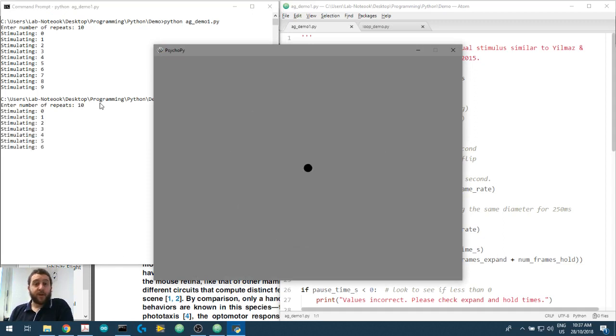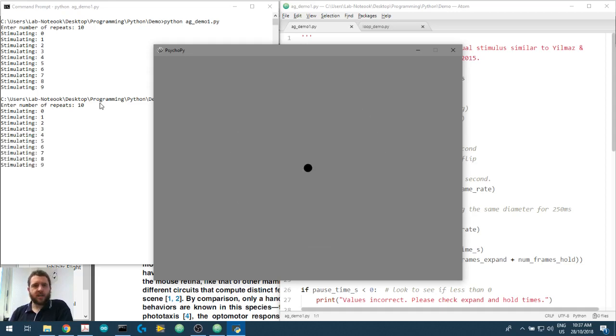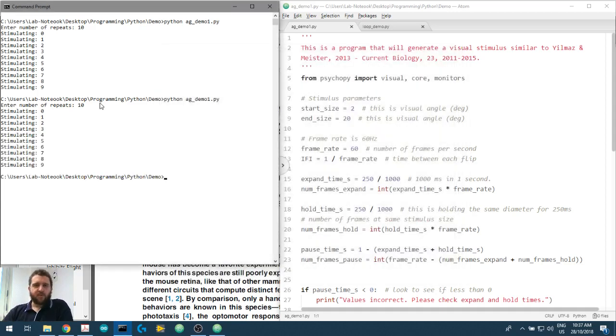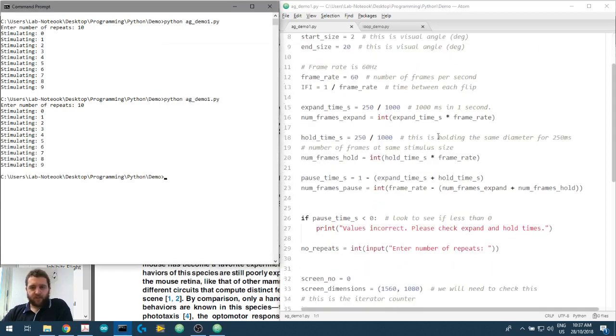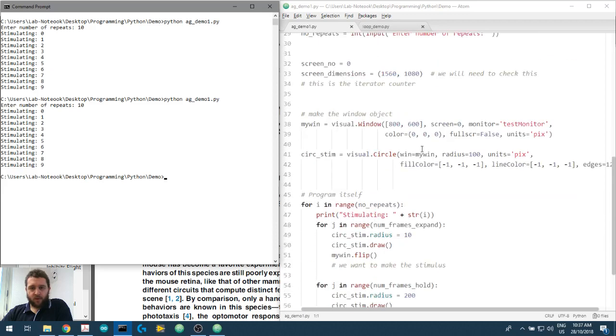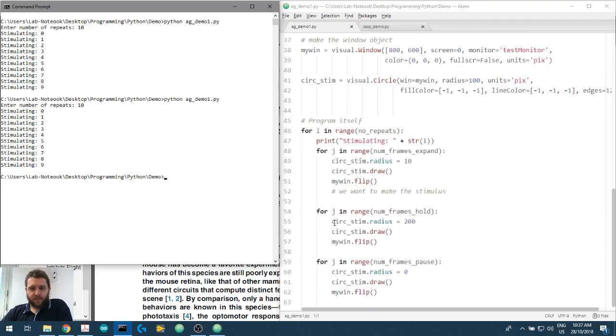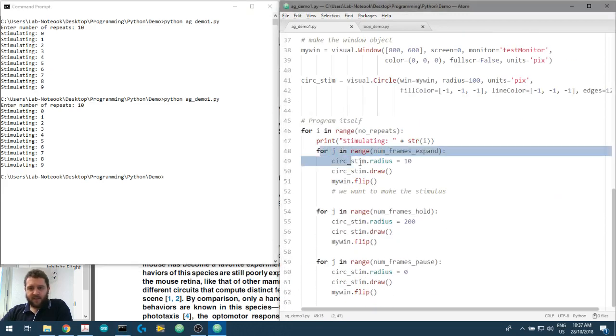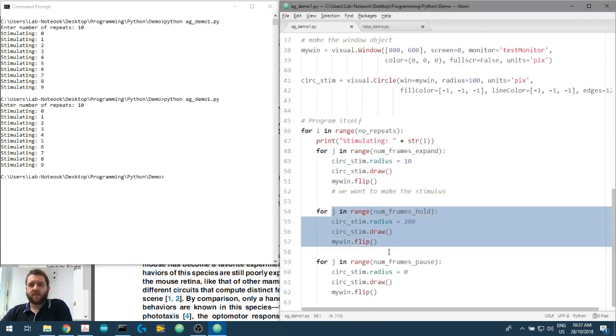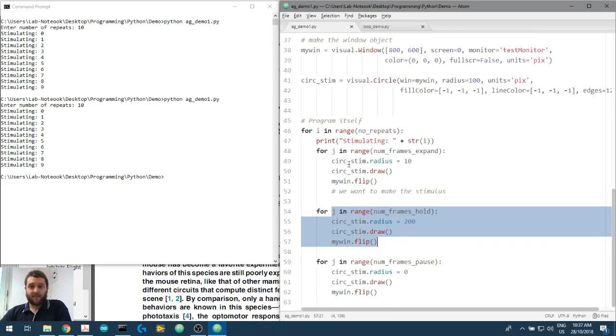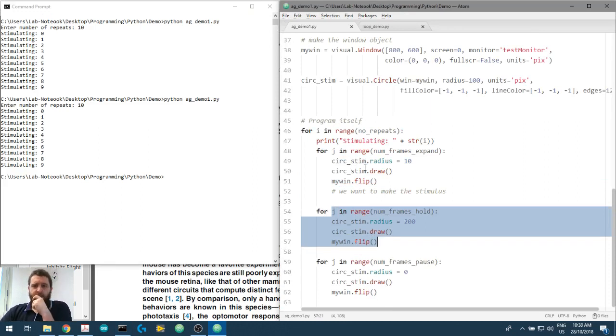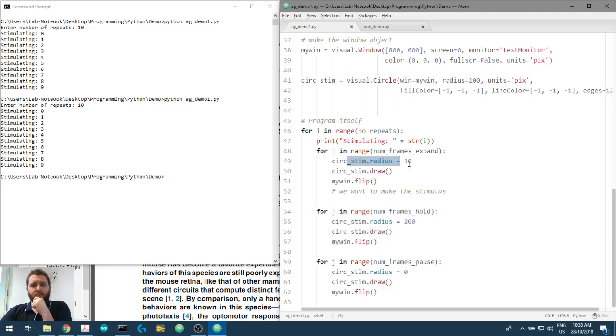But we know how many frames we have to go between small to large and we've got the structure of the program here in the loop. So this is the expansion phase and this is the hold phase, and we can control the size and we can control the radius per size.